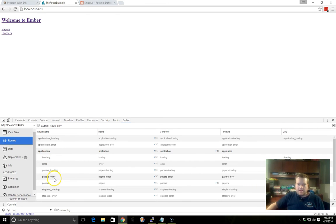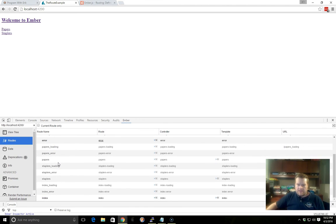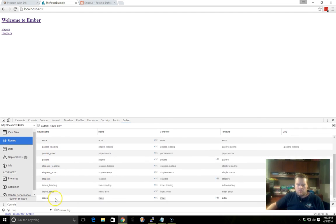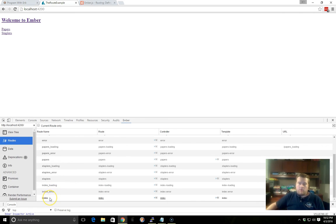And we also have a lot of other routes that are built-in. We have a Papers Error, Papers Loading, a Loading and Error. So we can catch different error states. And there's also something called an Index, and this is also a built-in route. We don't have to define the Paper Loading, Paper Error, or Index specifically. They are ready, they are there for us.